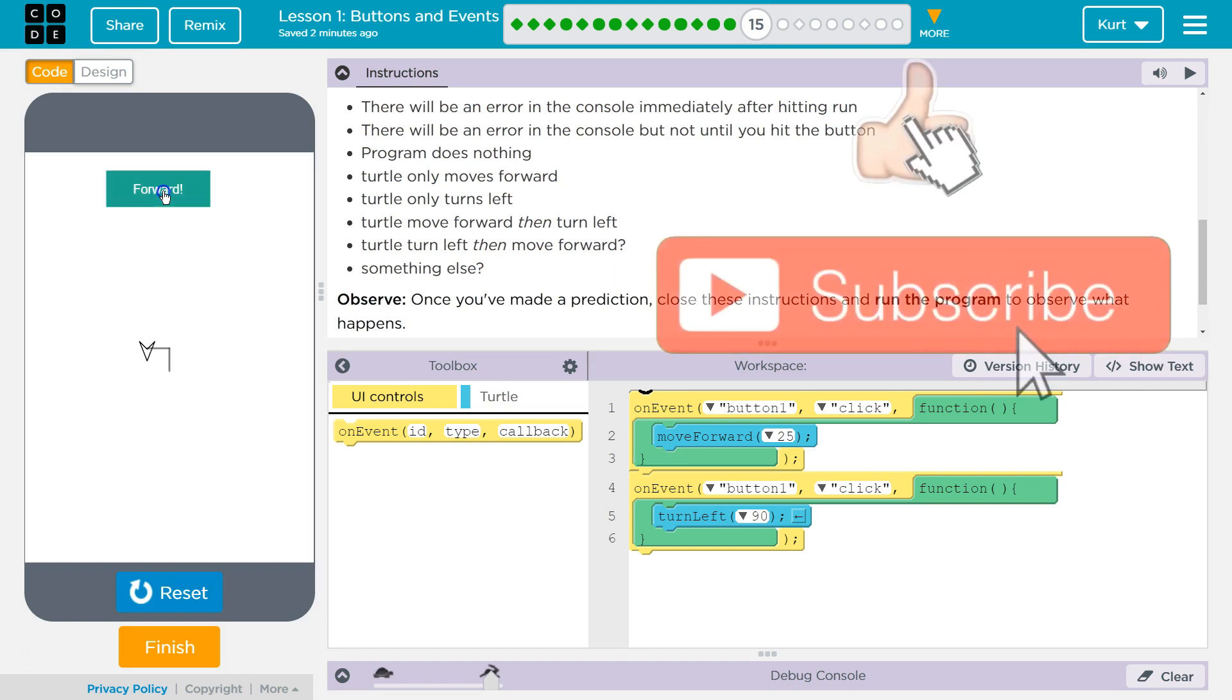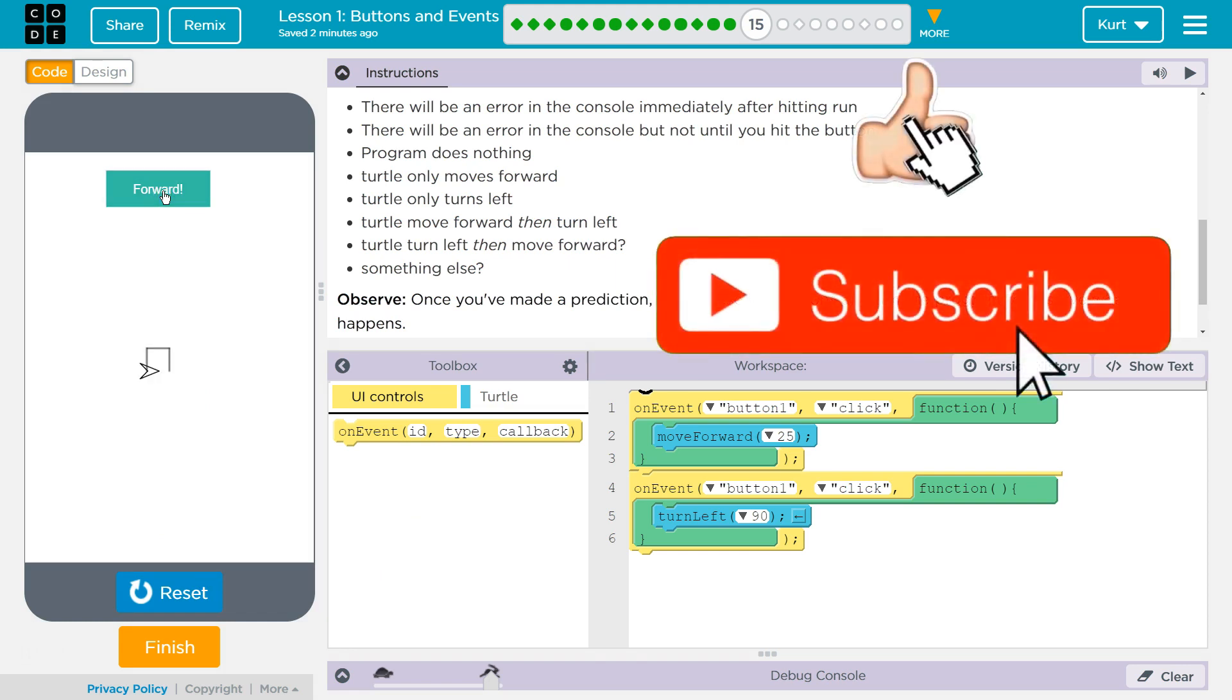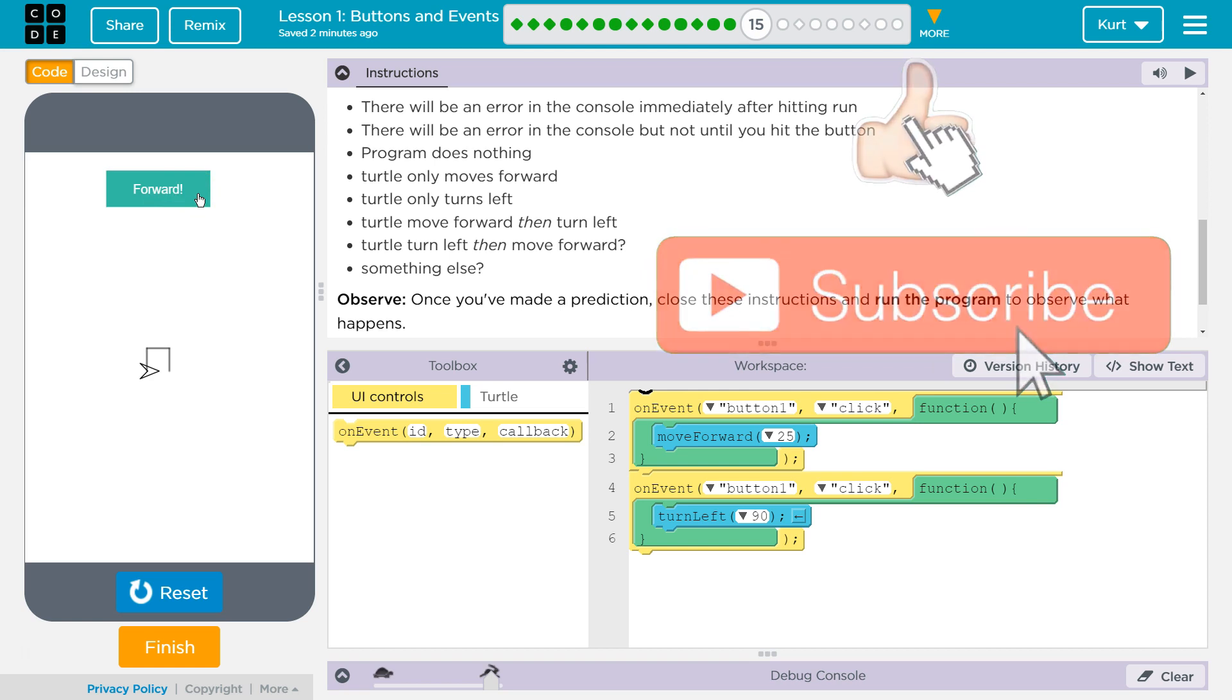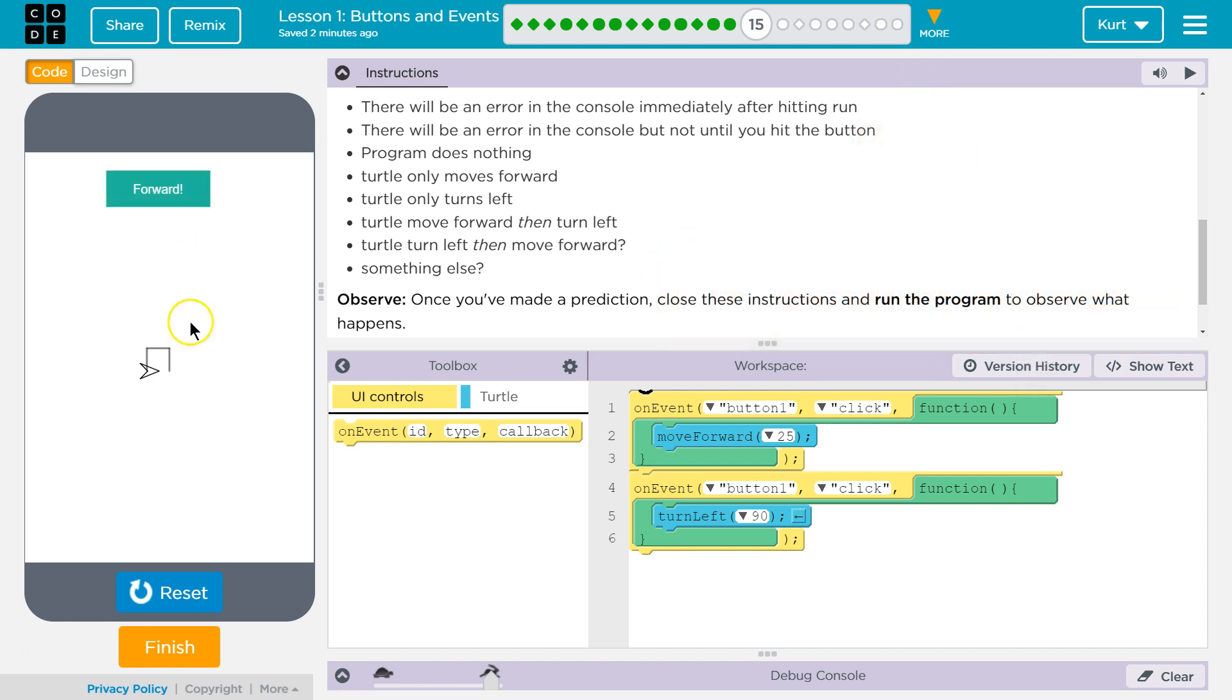And it does. Cool. Well, that's going to be useful depending on what we'll be building later. Let's keep going.